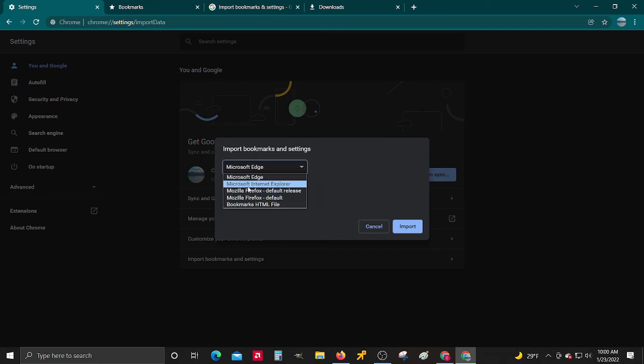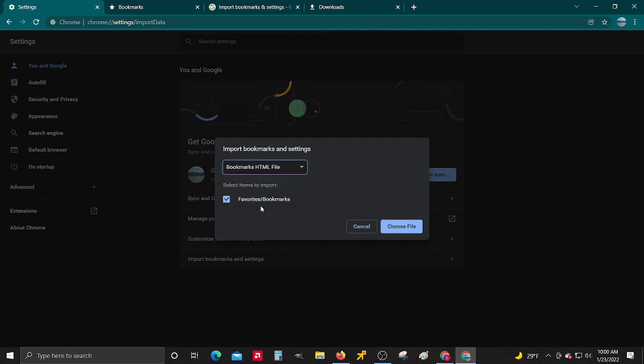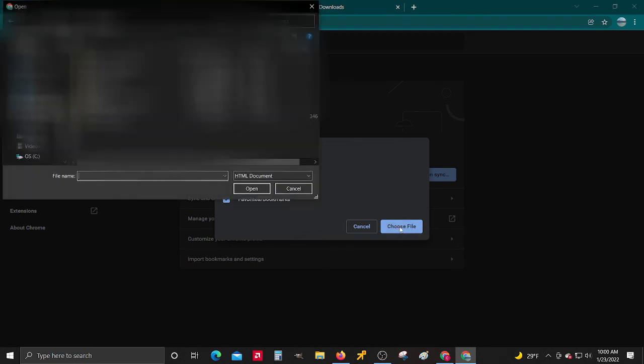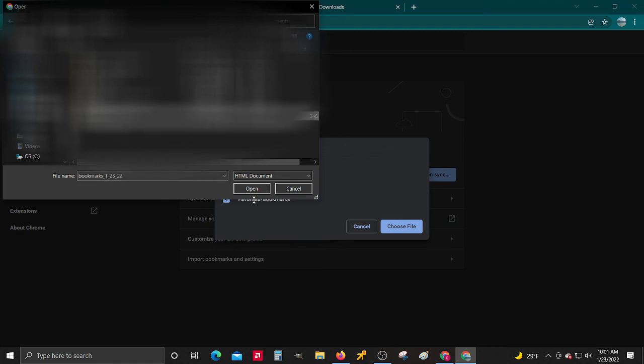Here you can import from Firefox or wherever. Here's bookmarks HTML file, that's the one we made when we exported. Choose file, then you find that file that you just made, the export, and select it.